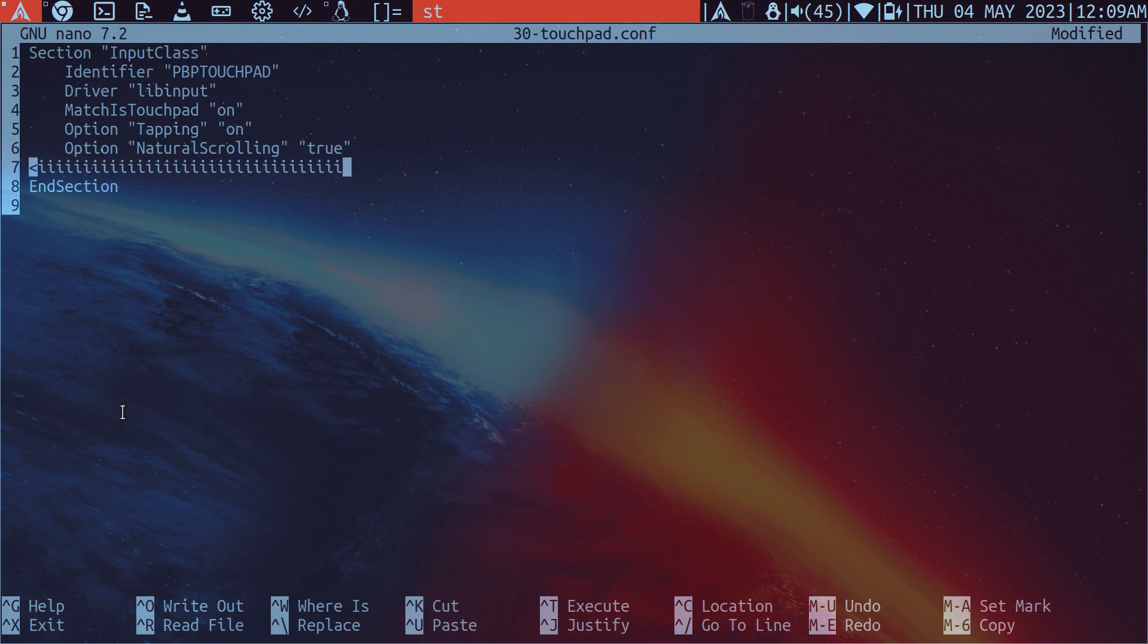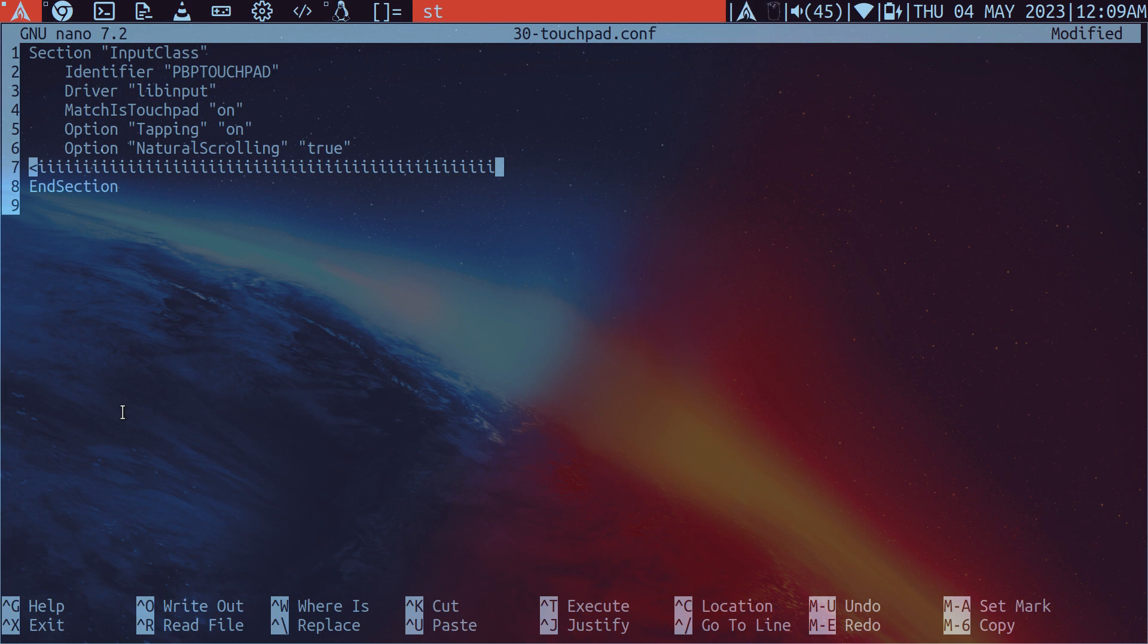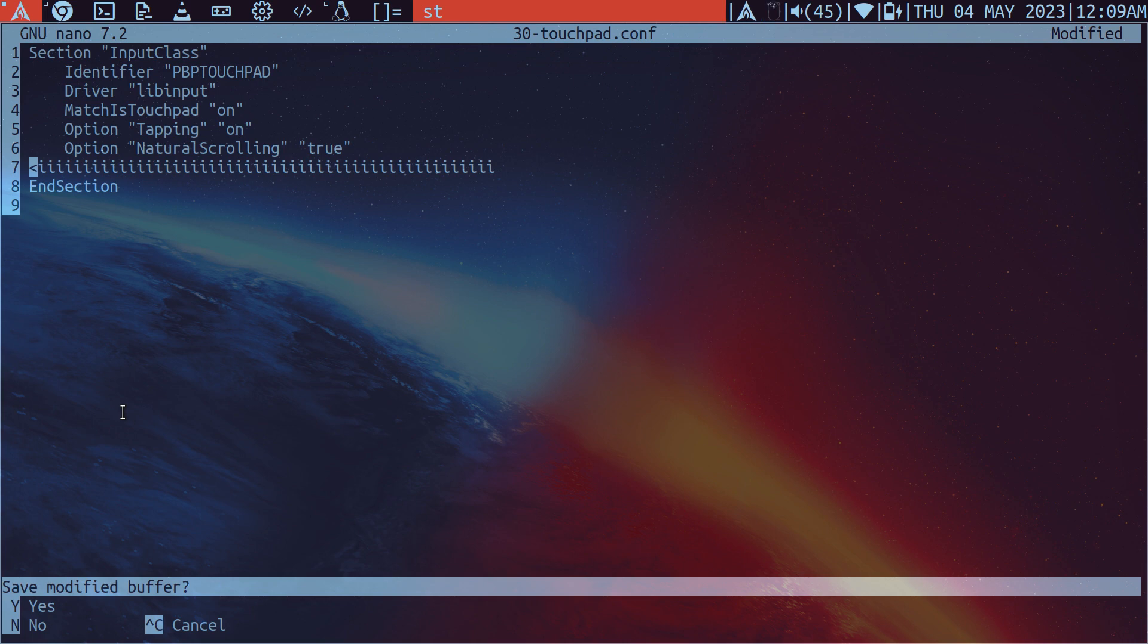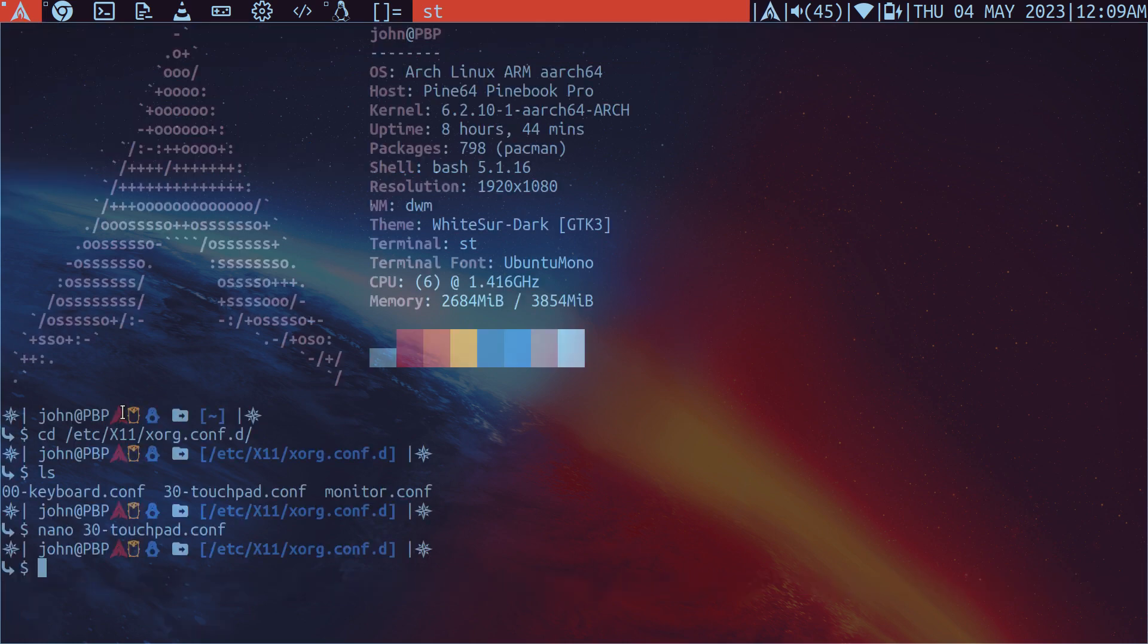Because as you're moving across the keyboard, you will naturally pass this touchpad. Because the form factor of this laptop is small. So it's really annoying when your palm swipes it and it starts to click.